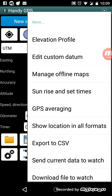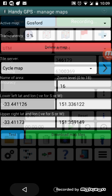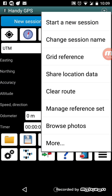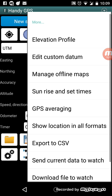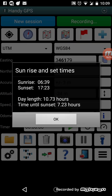Edit custom datums and manage offline maps are also accessible from the menu — just another way to access the same pages. There's a sunrise and sunset times feature that, given your location on the earth and the current date, calculates when the sun will rise and set. It tells you the length of the day — in this case 10.73 hours — and the time until sunset, so we've got another 7.23 hours of walking before it gets dark.